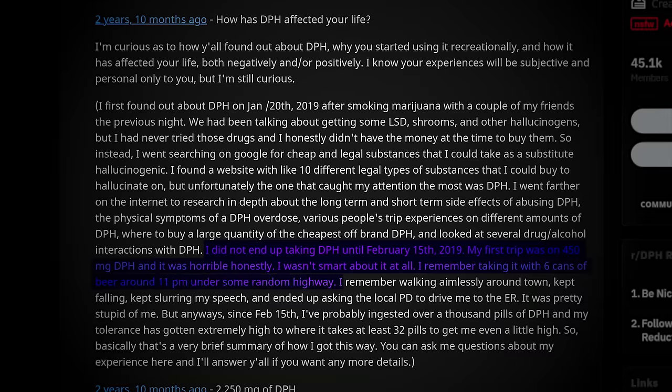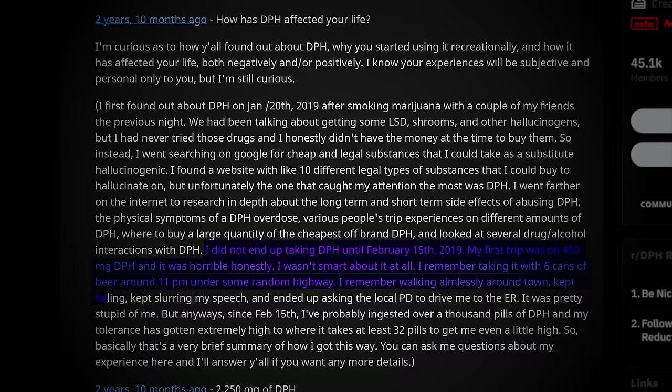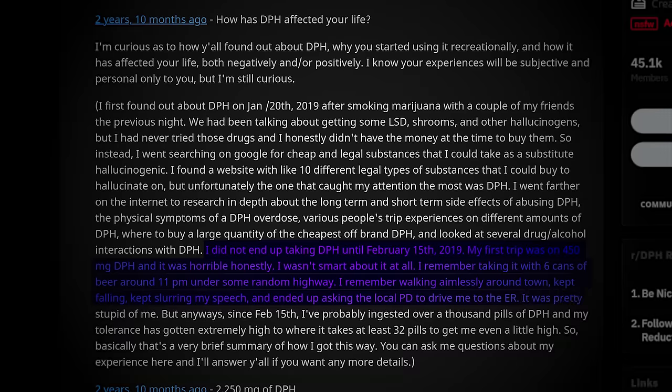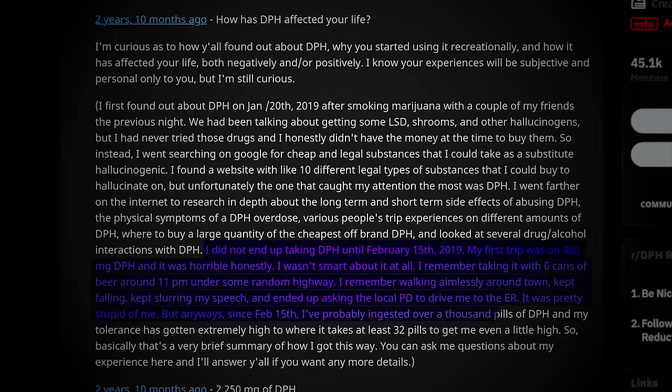I remember taking it with six cans of beer around 11 p.m. under some random highway. I remember walking aimlessly around town, kept falling, kept slurring my speech, and ended up asking the local PD to drive me to the ER. It was pretty stupid on me, but anyways, since February 15th, I've probably ingested over 1,000 pills of DPH, and my tolerance has gotten extremely high.